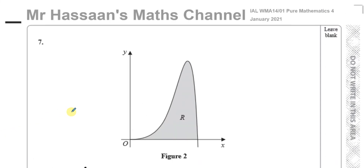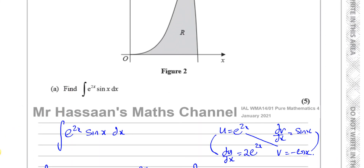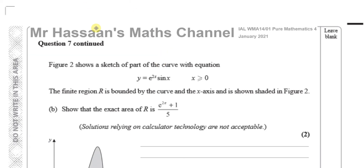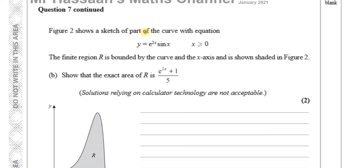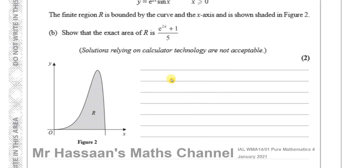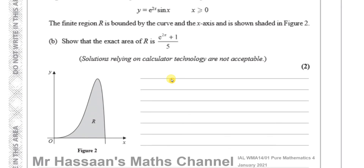Now for part B. Part B says: figure 2 shows a sketch of part of the curve. The finite region bounded by the curve and the x-axis shown shaded in figure 2 — show that the exact area is e to the power of 2π plus 1 over 5. We need to find where the curve crosses the x-axis to determine our limits for integrating e to the power of 2x sine x.